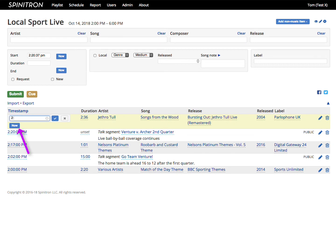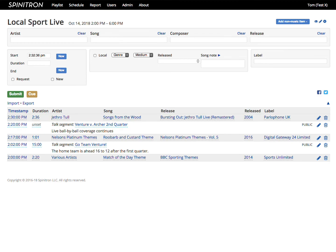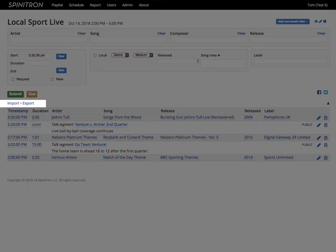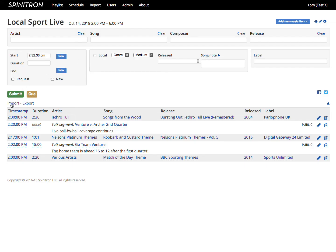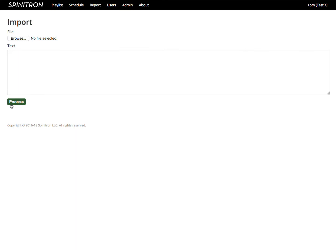The Now button sets the timestamp to your local wall clock time. We'll visit Imports and Exports in another video. With Import, you can get data into the playlist from elsewhere.